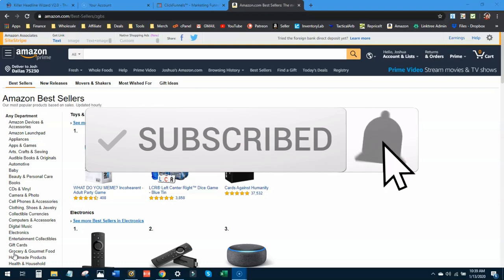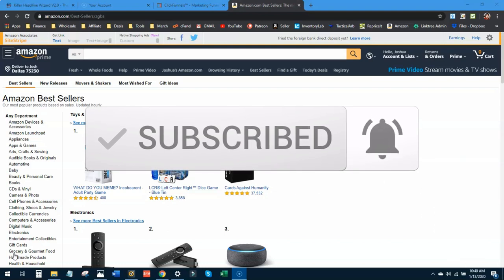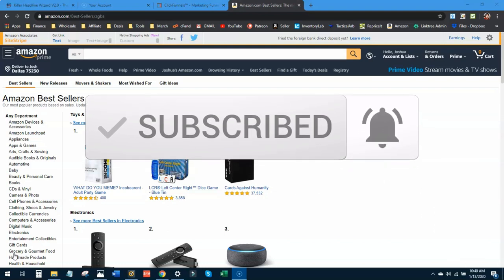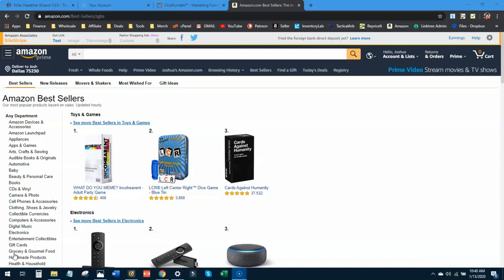We're going to be looking at how we can find legitimate suppliers, legitimate wholesalers, distributors, manufacturers, brand owners that we can contact to attempt to create an account and sell their product on Amazon.